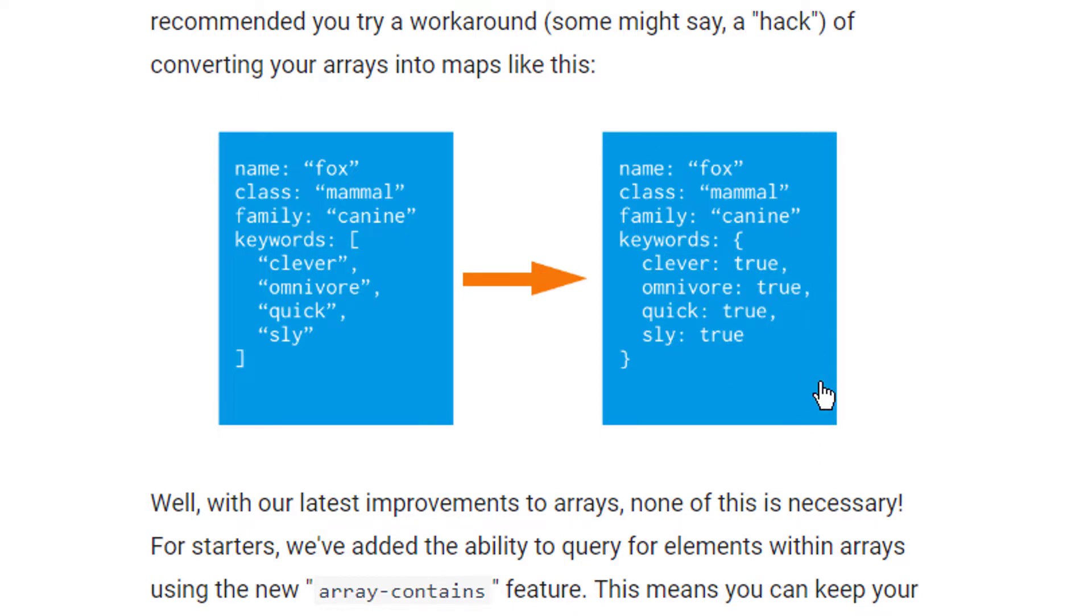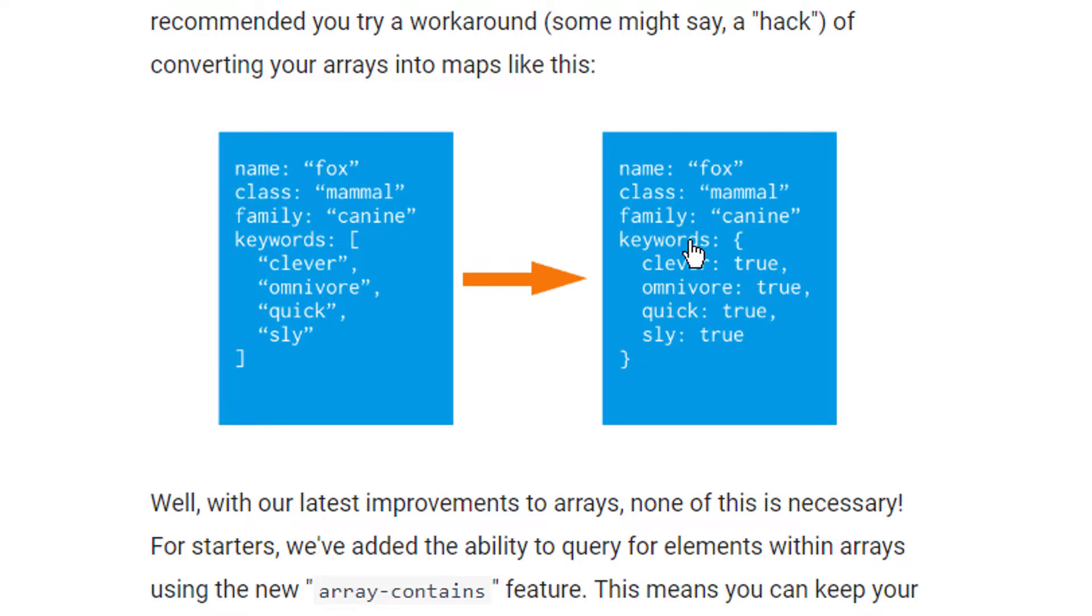For this we will change our node document similar to what you can see here. In the last video we added our tags in form of a list of strings. And in this video we will change the tags to a nested object. So instead of a list of strings we have different key value pairs, where the tag itself is the key in form of a string and for the value we simply pass a boolean.